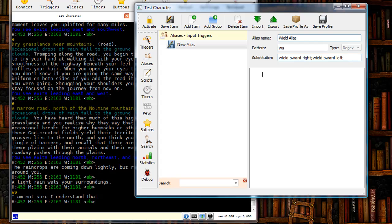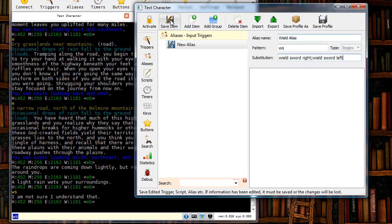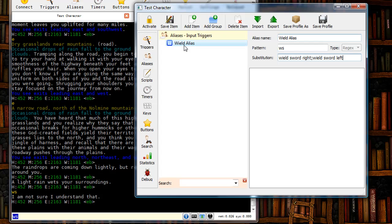Alright, I'm not going to worry about the big text box underneath the substitution field. That's for something else. And now I want to make sure that I save the alias. As you can see it's now listed right here as wield alias, which is the alias name.